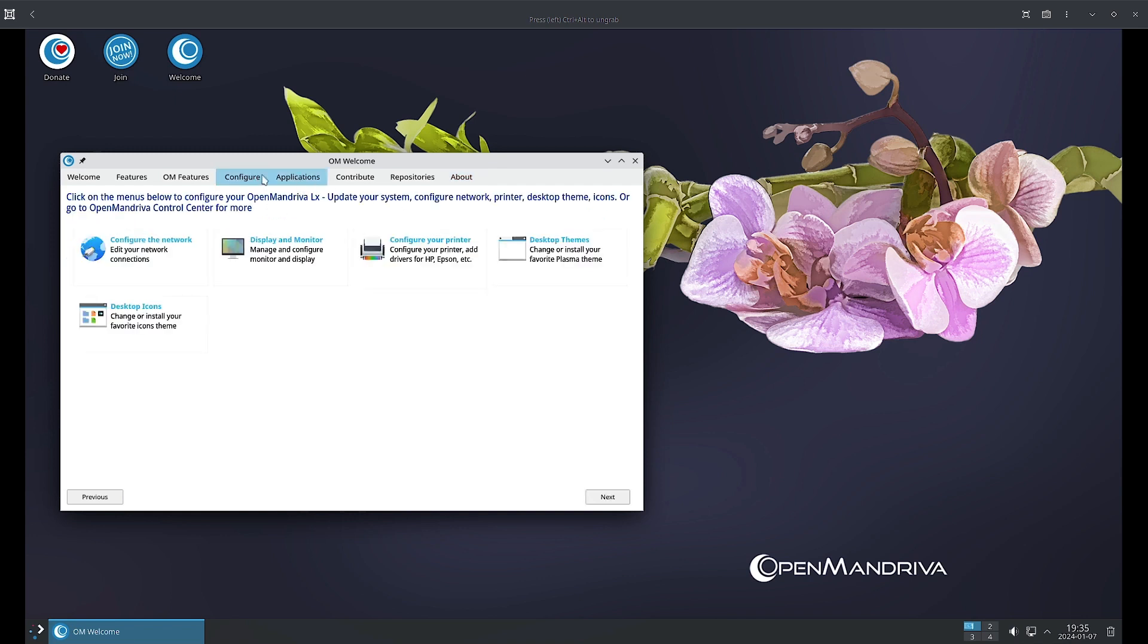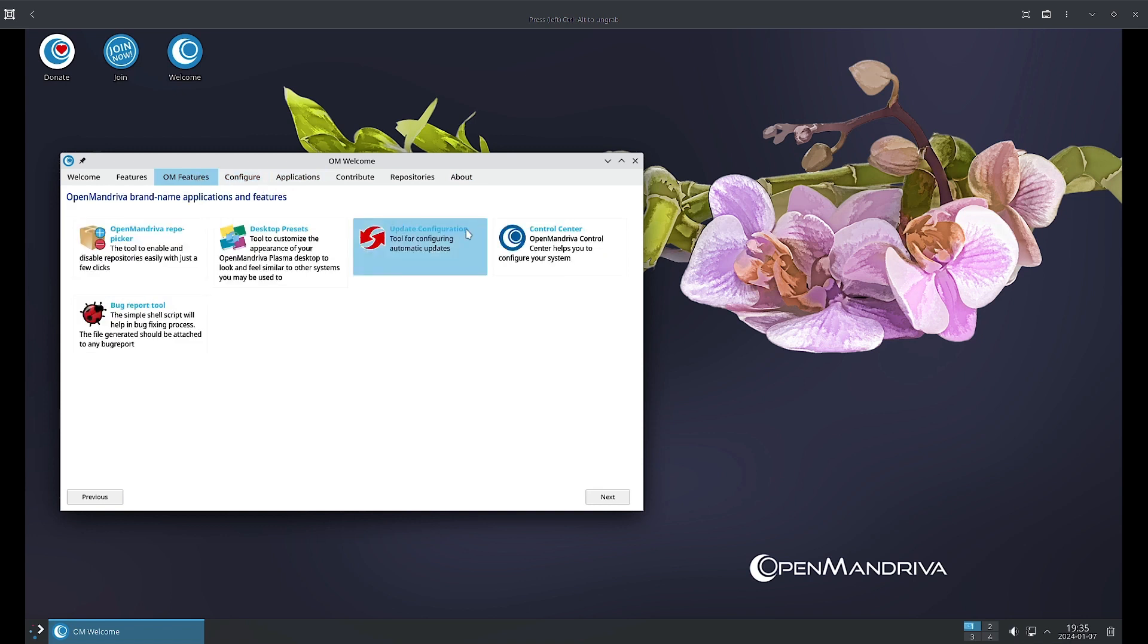So with this we have completed the OpenMandriva Welcome app. The only thing that is pending is the OpenMandriva Control Center. For that a separate video will come because it has got a lot of features. We will continue from the next video onwards. See you in the next video, bye bye.